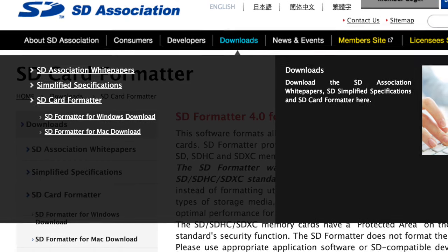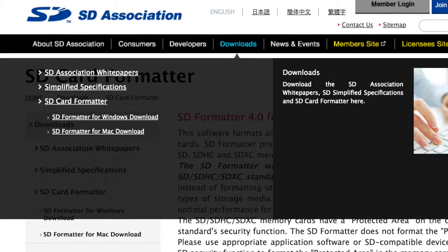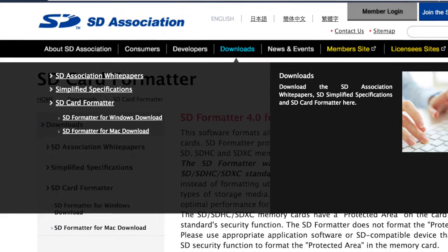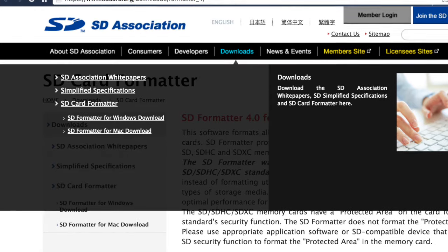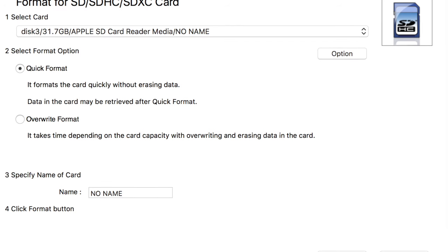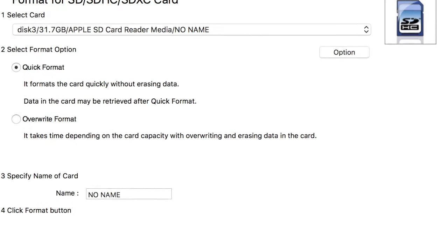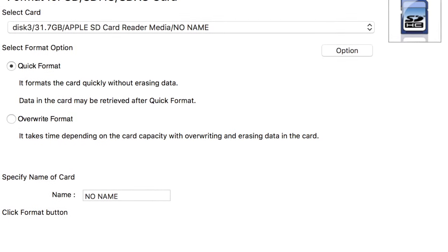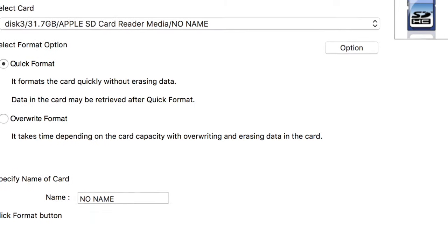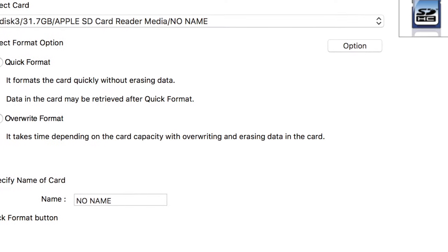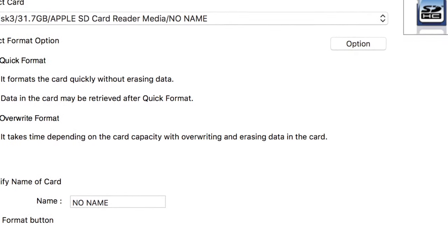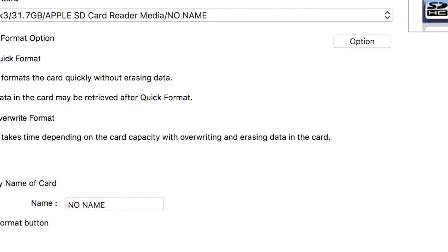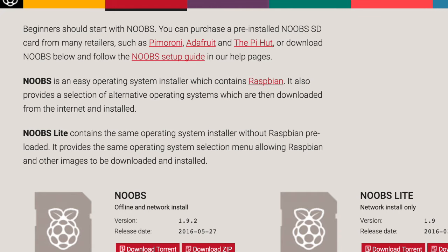So first you've got to go to this website SDFormatter4. You can click on Downloads. You're going to scroll down to the next page and select Approved and then once you have it installed, it'll download, double click on it, install it, and then you're going to bring up a screen that looks just like this. You're going to select Quick Format, make sure your SD card is selected and run it. It takes like a minute and then your SD card is formatted.